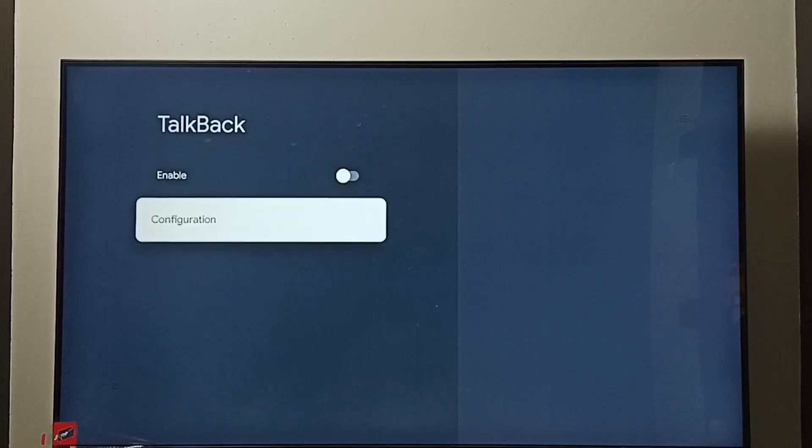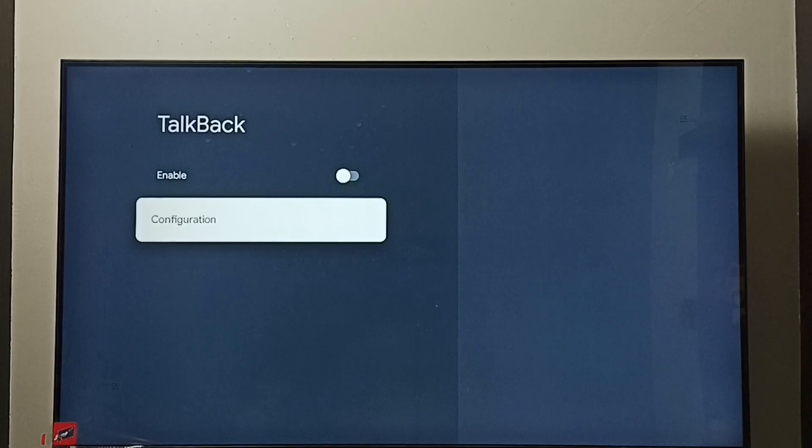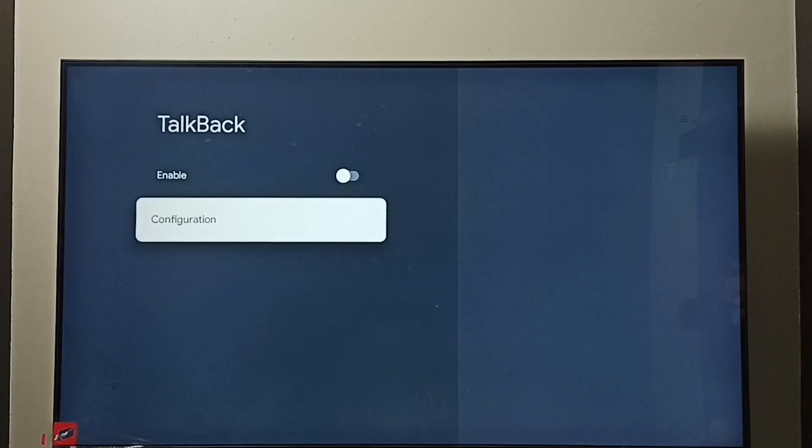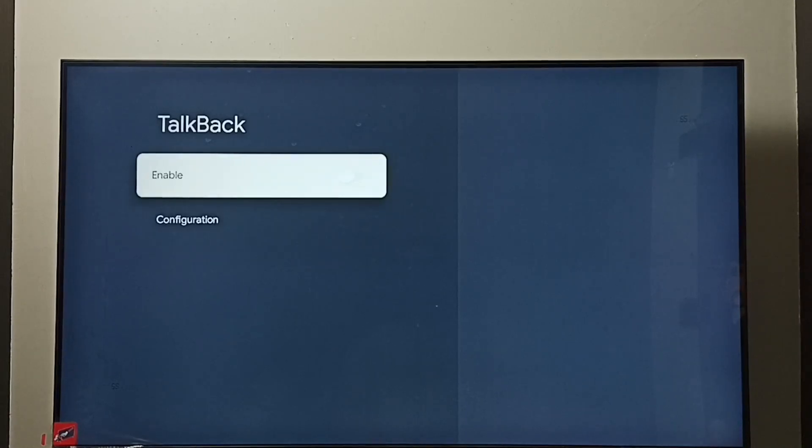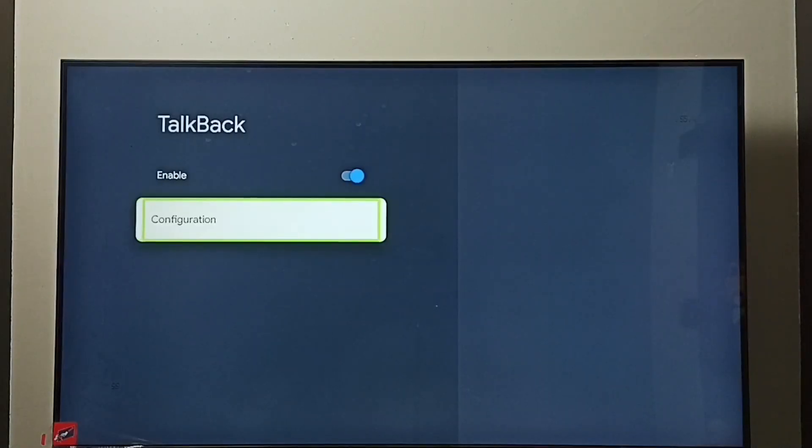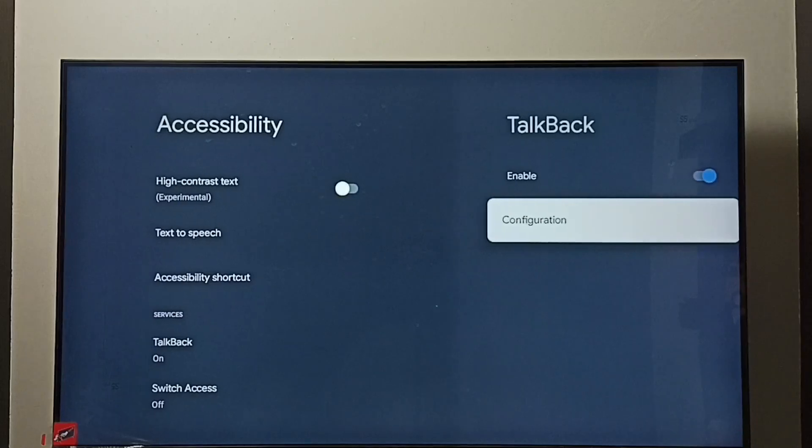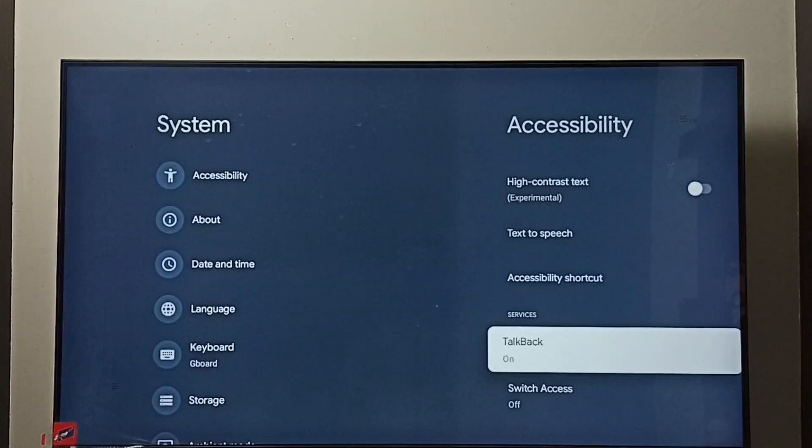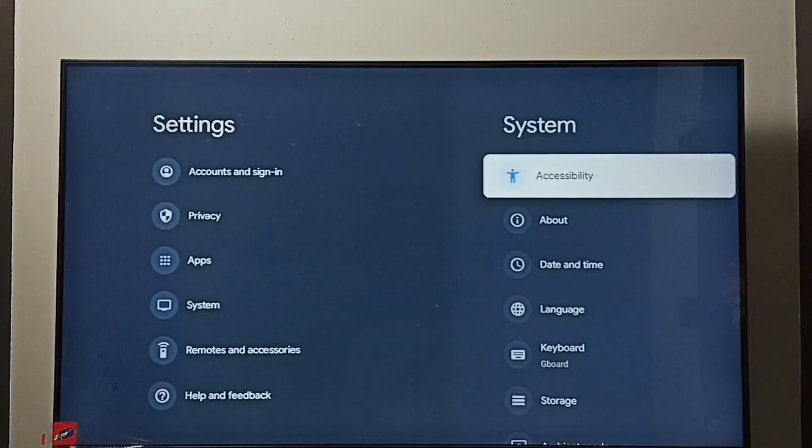By default, TalkBack would be disabled. First, I am going to enable it. Select Enable, then press the OK button on the remote. Select OK. Done. See, now I have enabled TalkBack. So this way we can enable TalkBack.